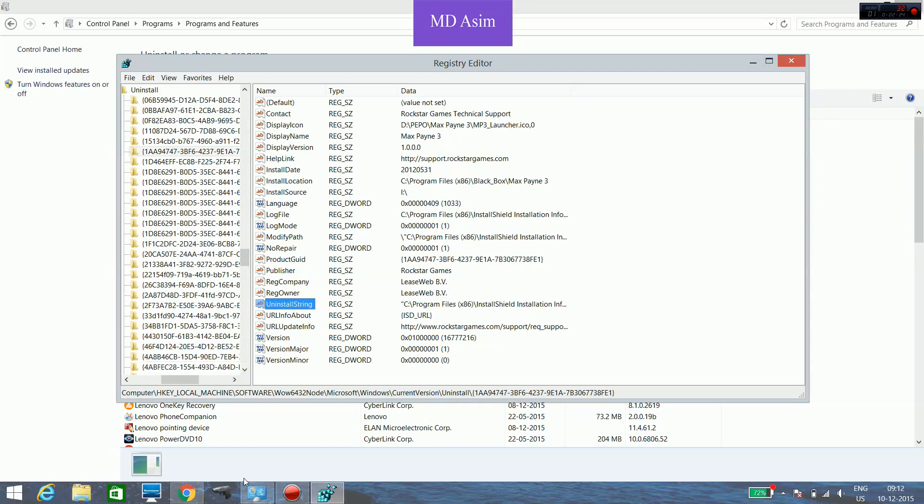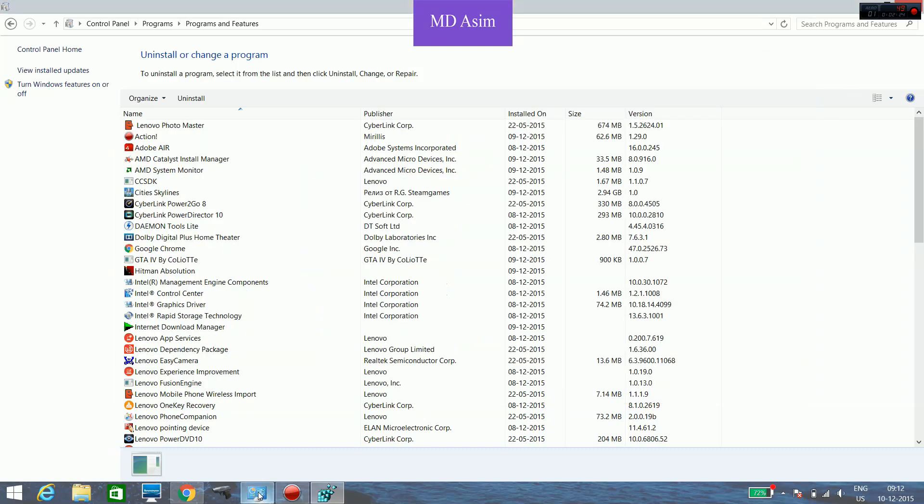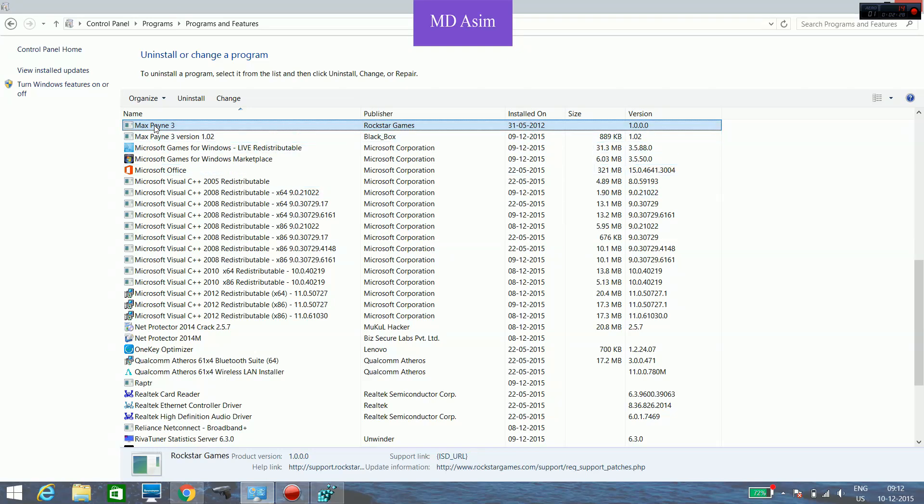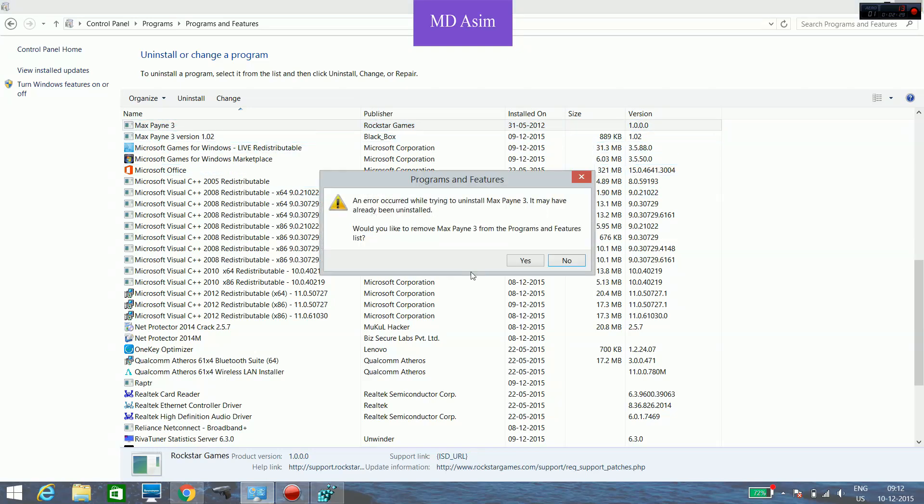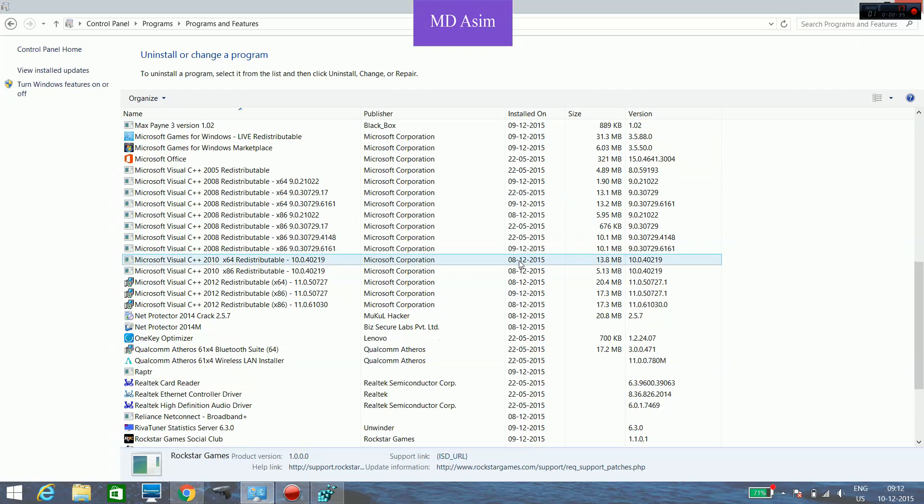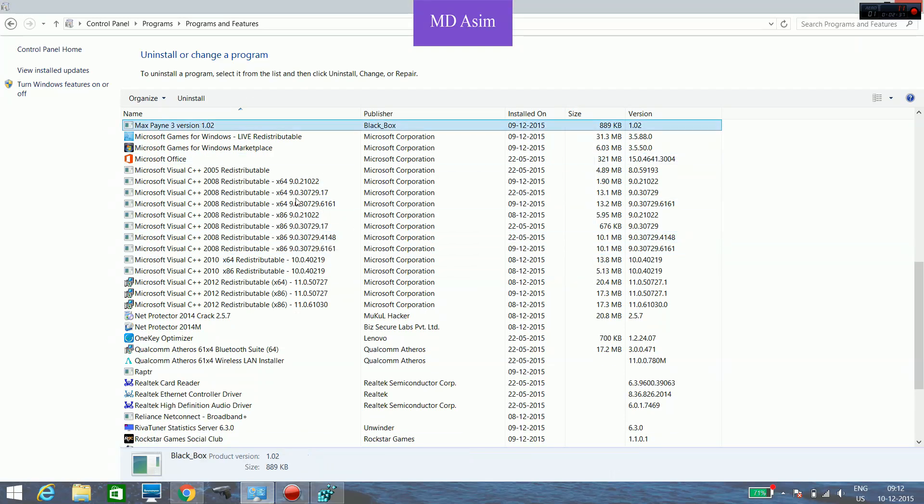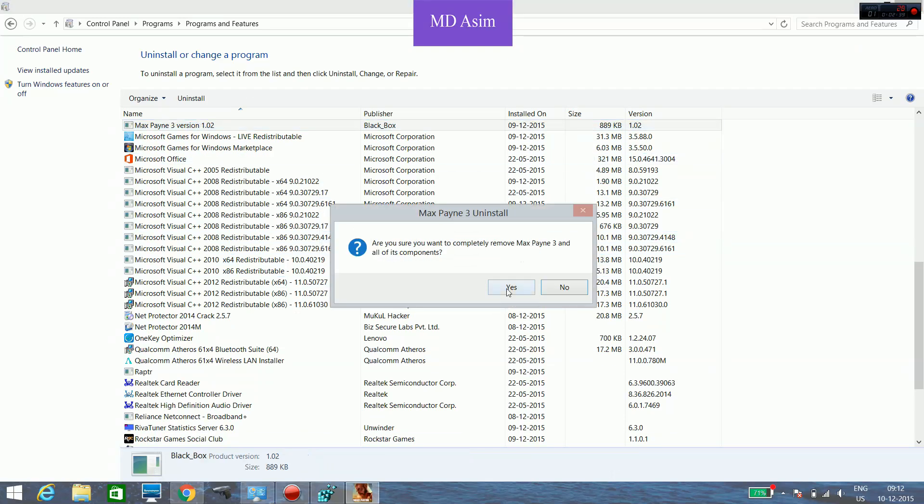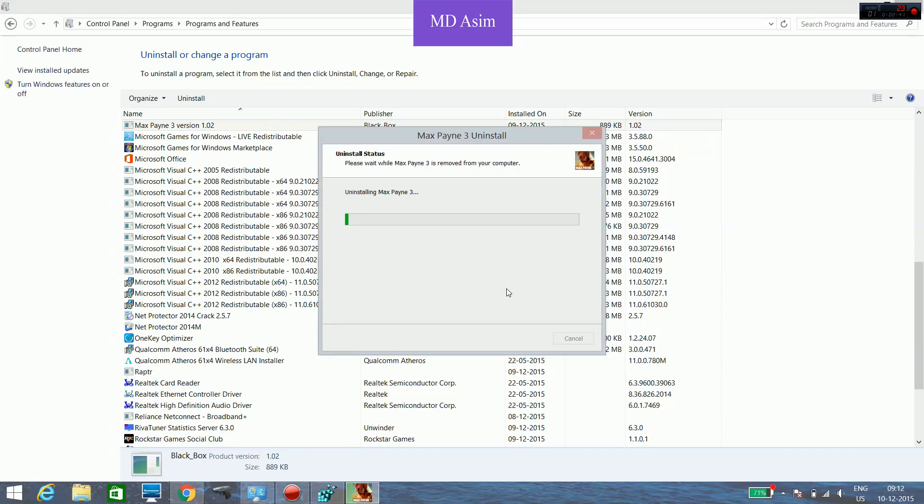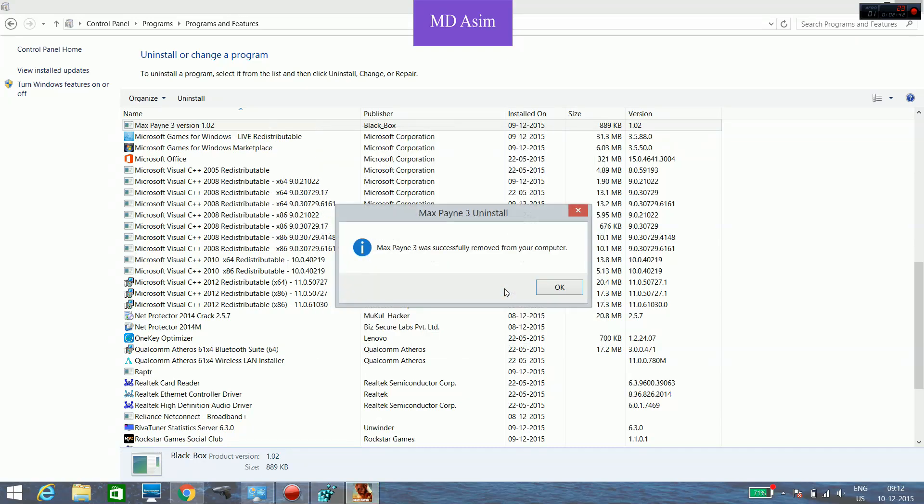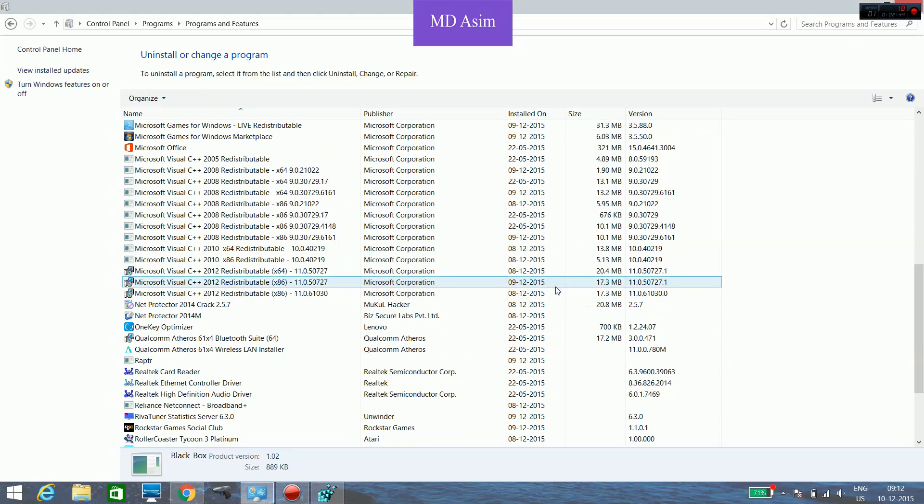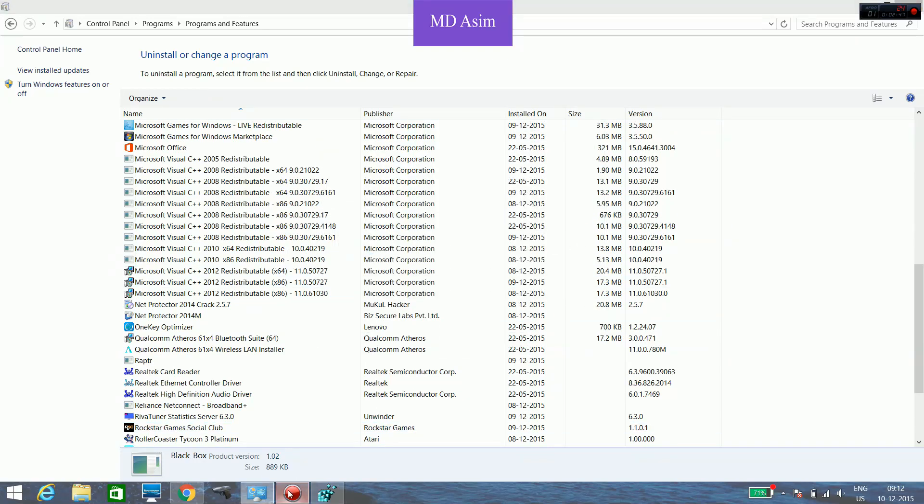These are done. Let's check Max Payne 3. Here you can see we can uninstall it. So here we are done, uninstall it. Thank you for watching.